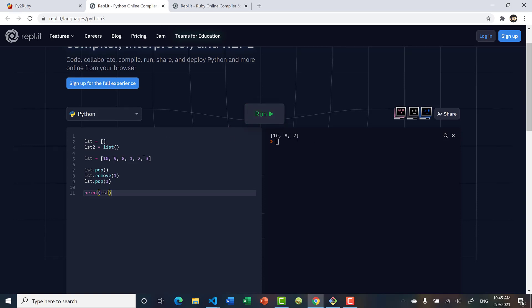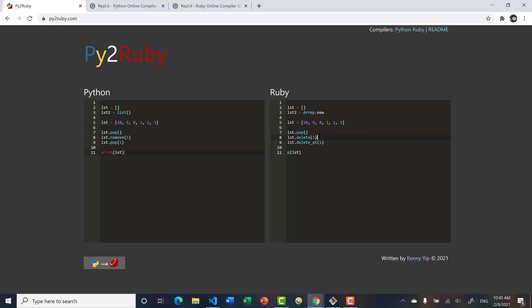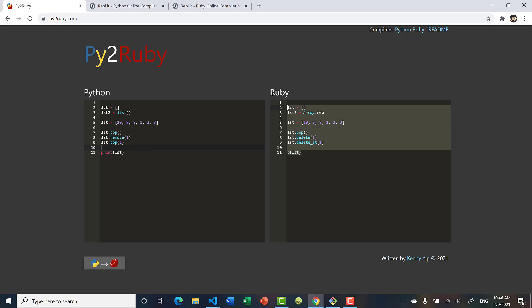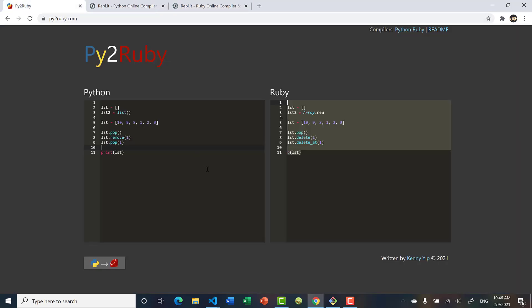Running it we see 10, 8, 2 — 3 is gone, 1 is gone, and 9 is gone. Converting to Ruby: pop is the same, but removing by specific value or index you use delete and delete_at respectively. delete removes a specific value from the list, and delete_at removes a value at a specific index. The result is the same: 10, 8, 2.